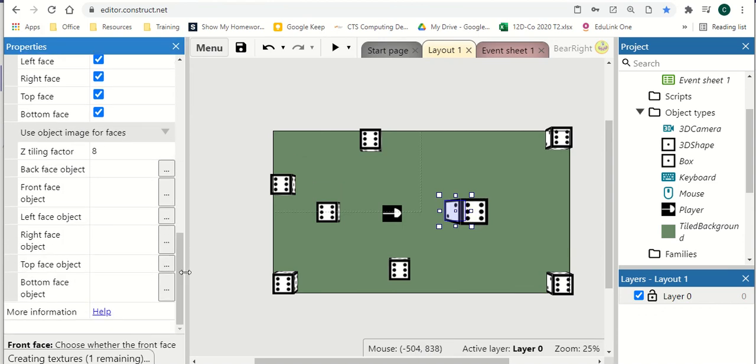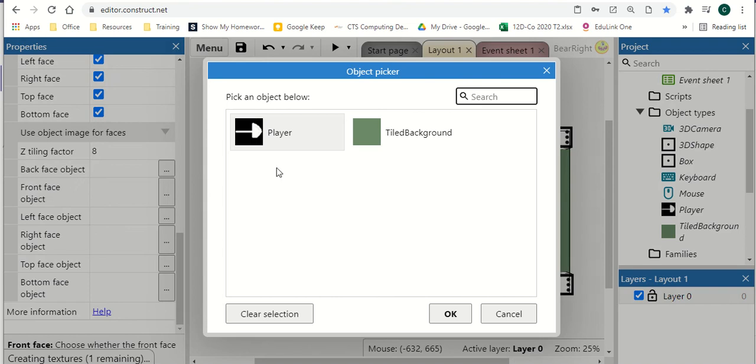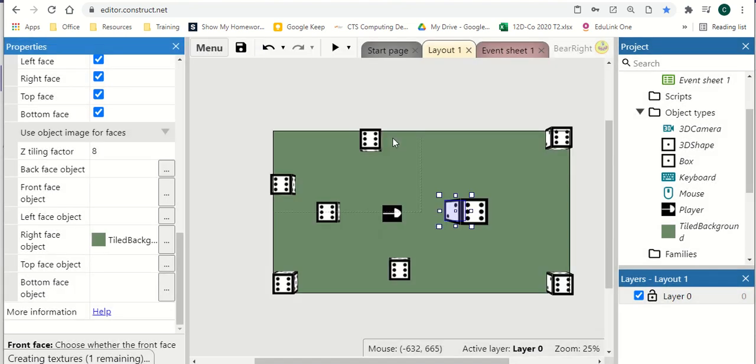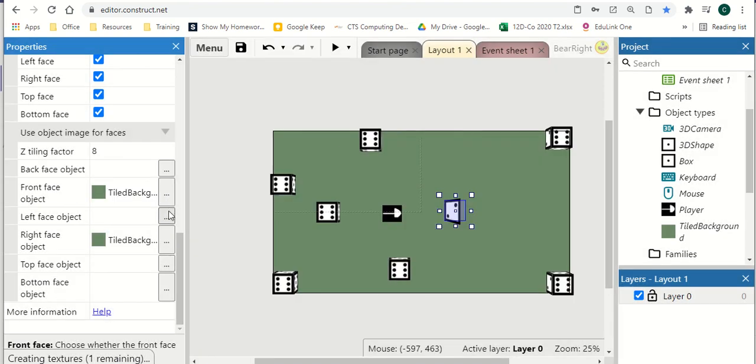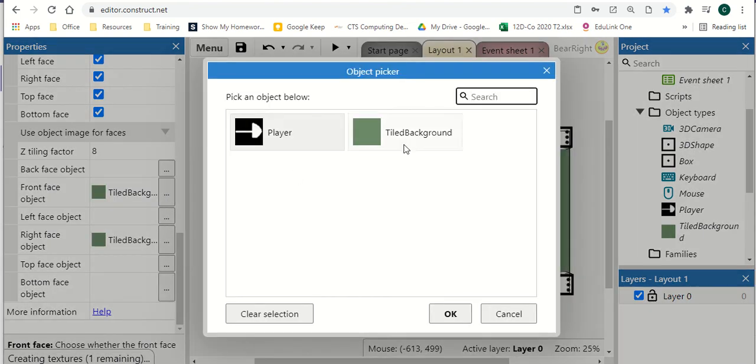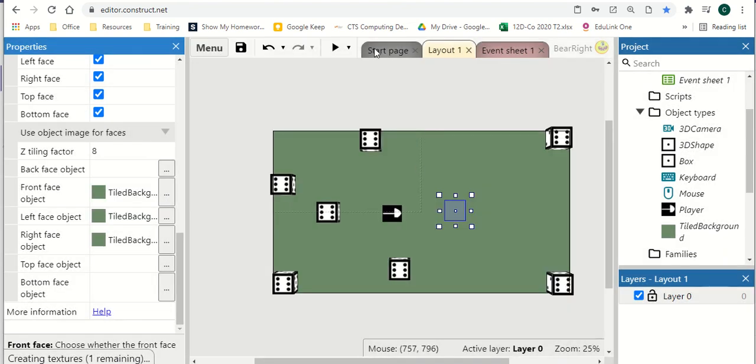And then you can also actually set an object as the face instead. So we can take something like the right-facing object and we can take an image that we've got already and apply that to the face. So I'm just going to quickly apply my floor texture to a couple of sides.